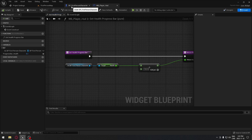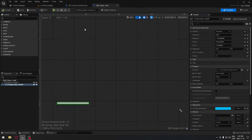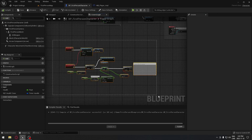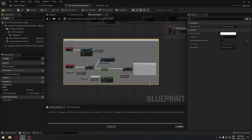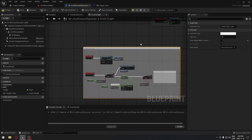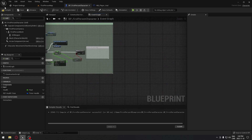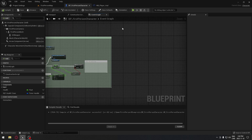We'll go back to our first-person character to test if this works on our screen, but first we need to add the widget to the screen. In the first-person character blueprint, I'll select all the existing health logic and add a comment — I'll call that 'Health Regen Logic' — and give it a little greenish color. Then compile and save.